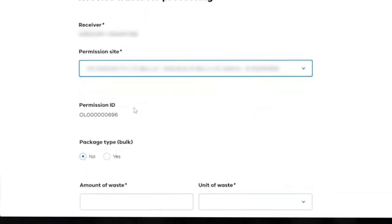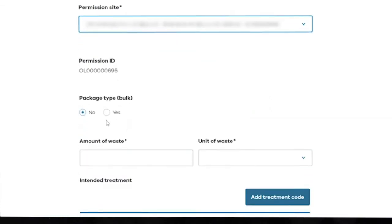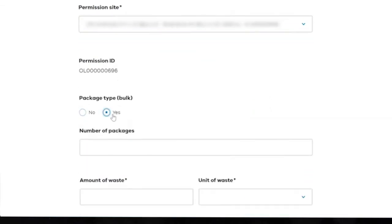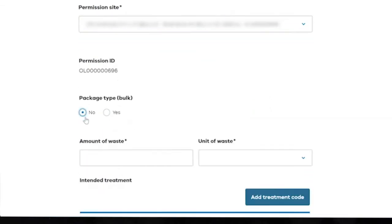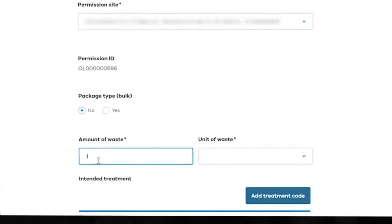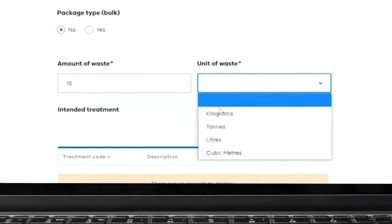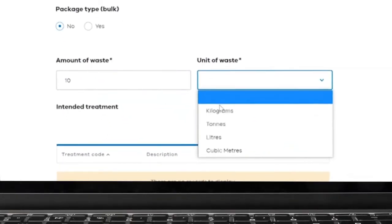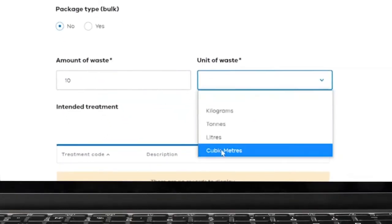This will include the number of packages you're receiving and the amount of waste in kilograms, tonnes, litres, or cubic metres.